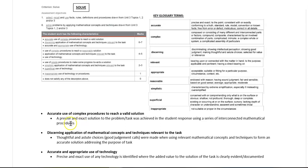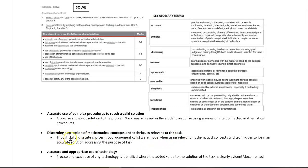The second criteria is discerning application of mathematical concepts and techniques relevant to the task. What a fun word, discerning. Okay, let's have a look at what it means.